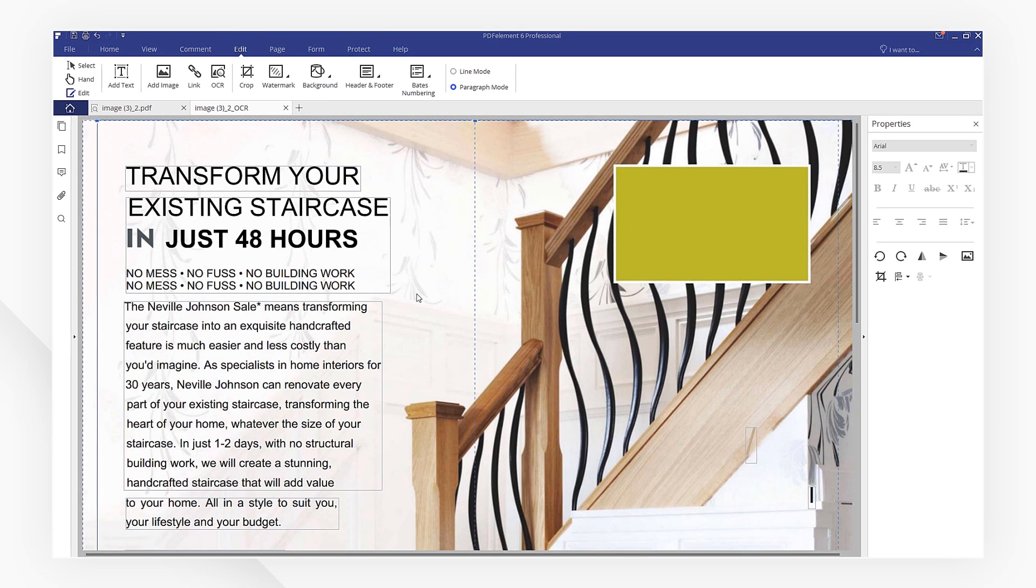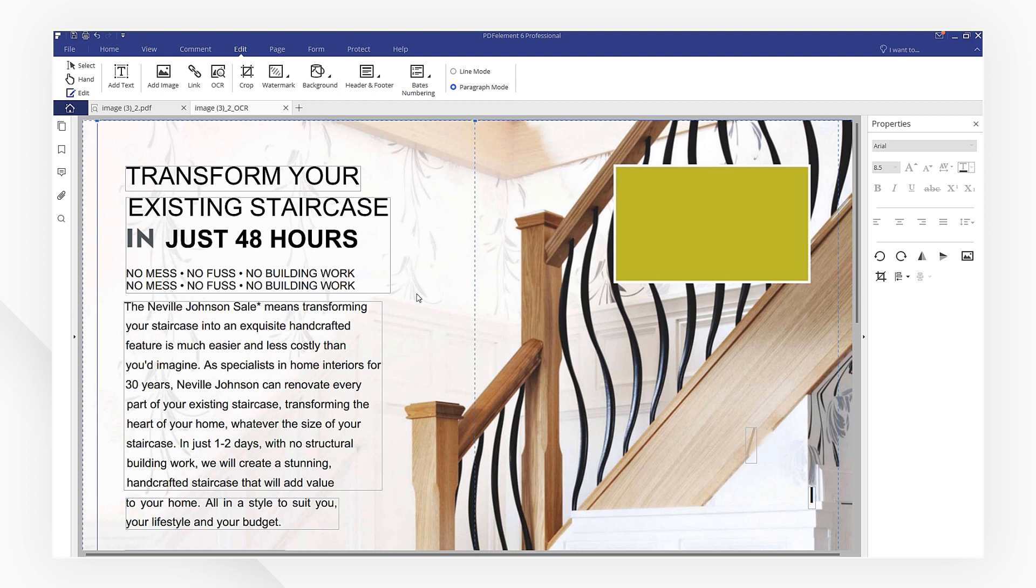If you have multiple images, PDF element also has a solution. First, we need to combine all the images into one PDF document.